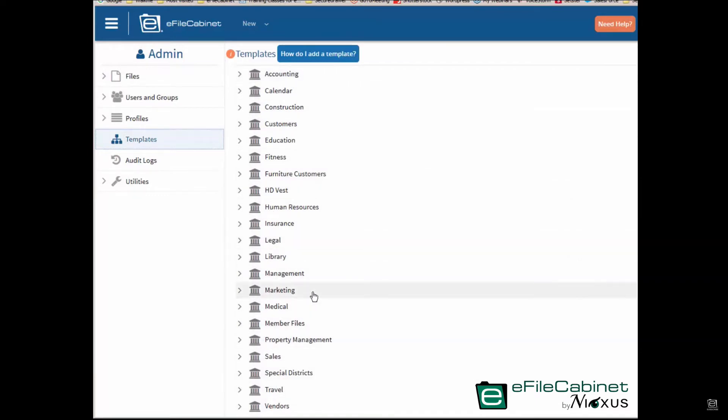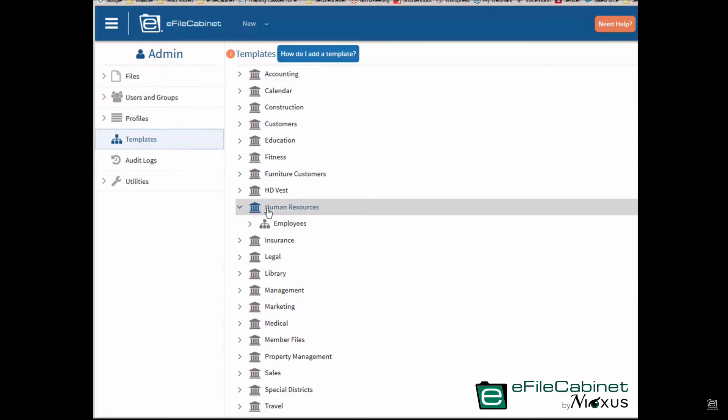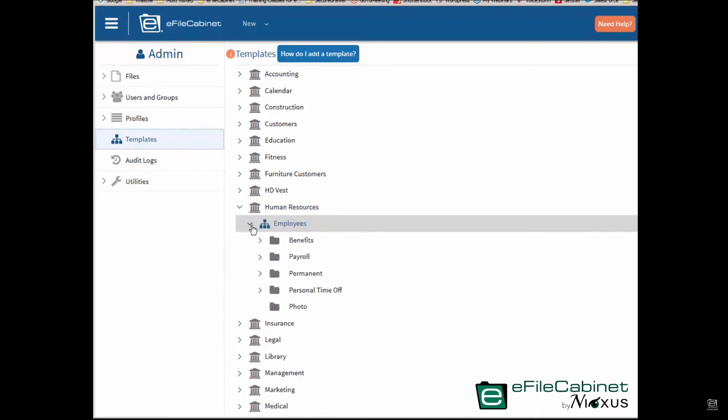What is a library? A library is basically a subject that contains templates that are related to the subject. Now we're talking human resources. This is my human resource library. Here's my employee template.